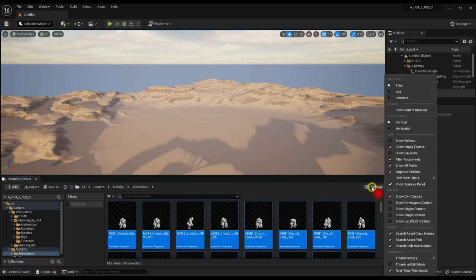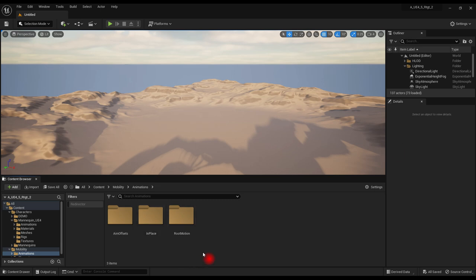Turn Show Folders back on. All animations are now ready for transfer.